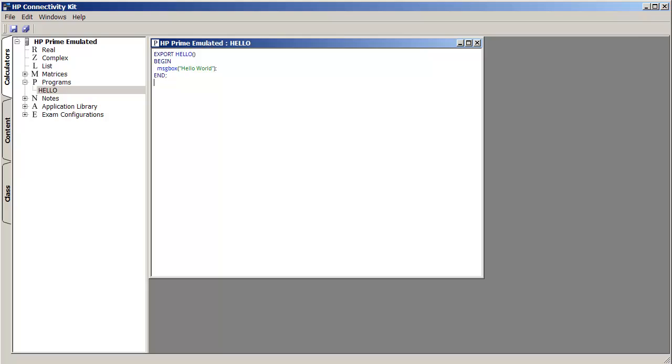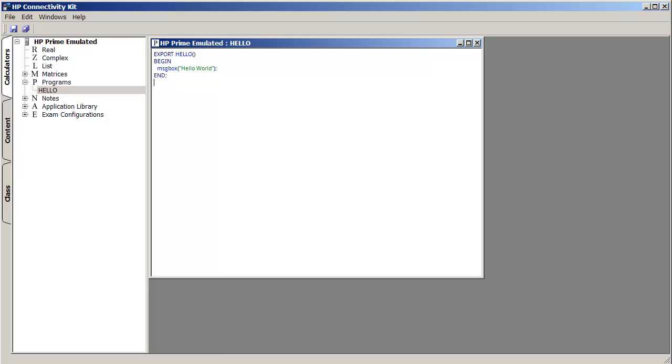So now let's take a look back at what our calculator would look like. If we go under Programs, there it is. And we can run it.